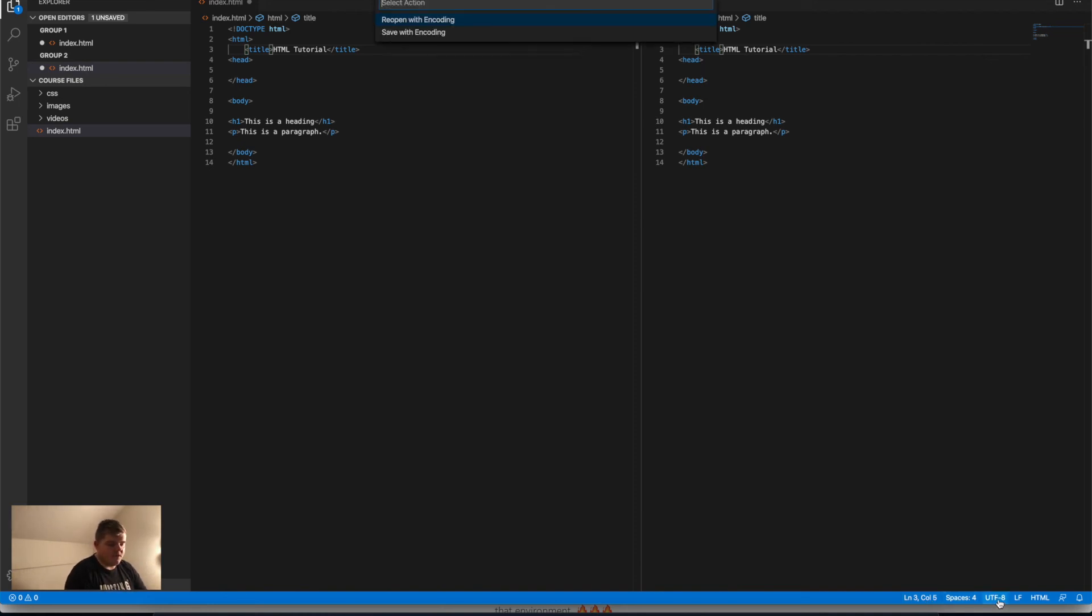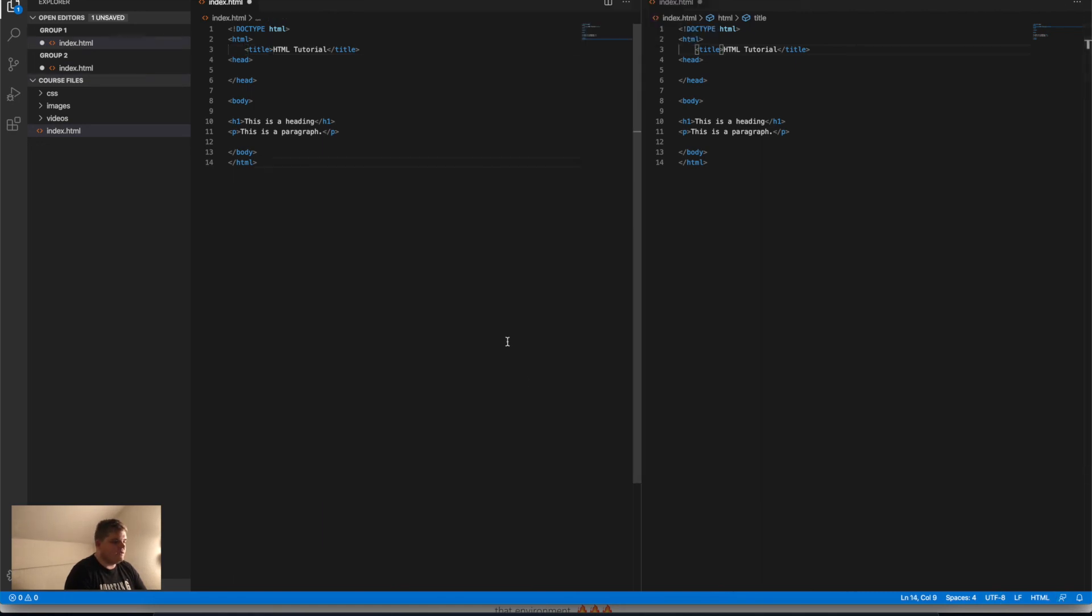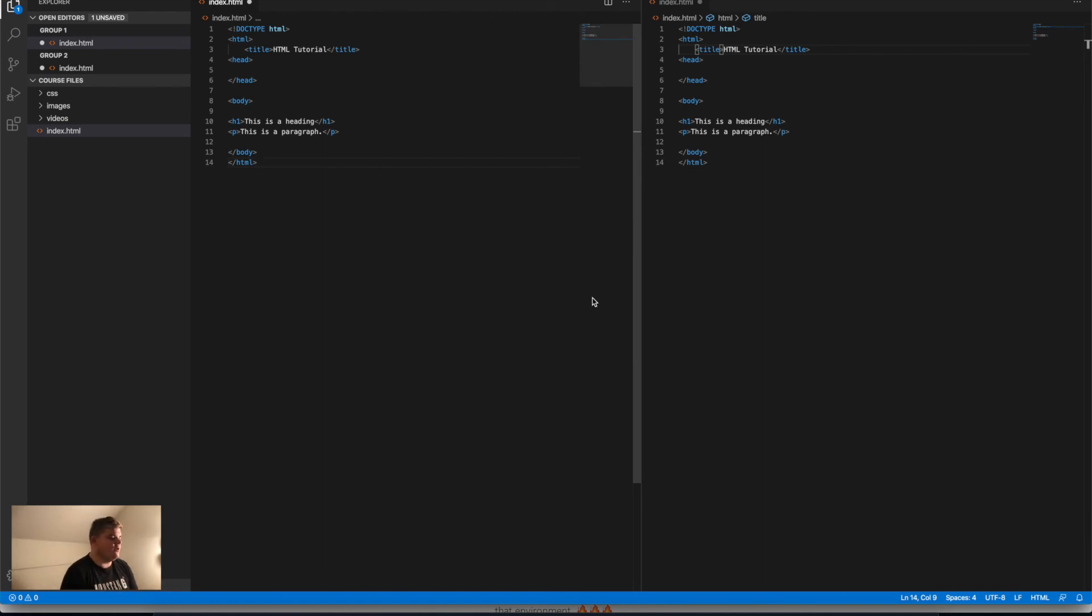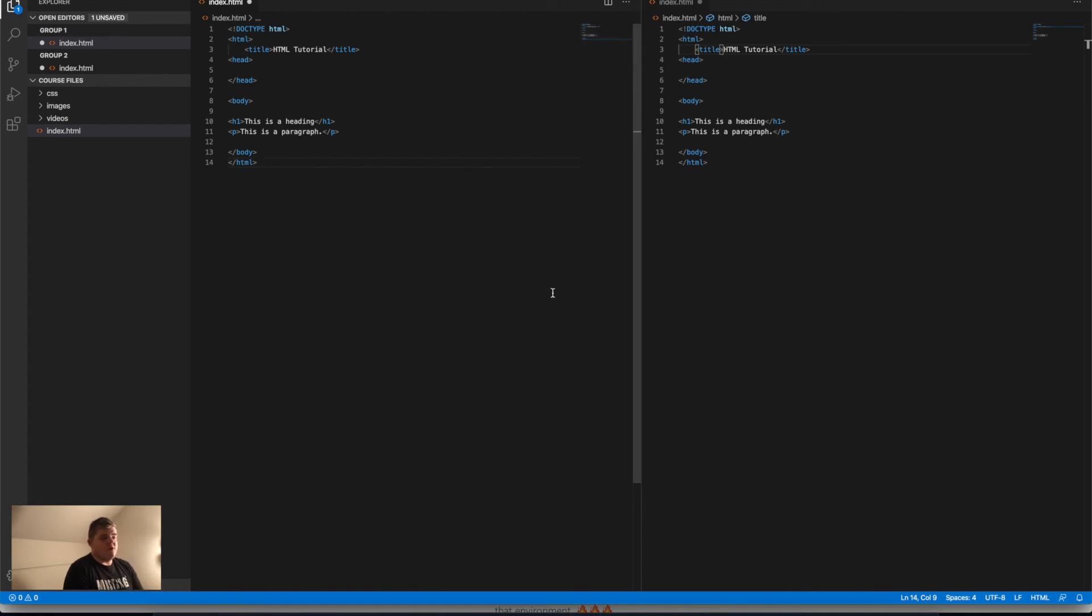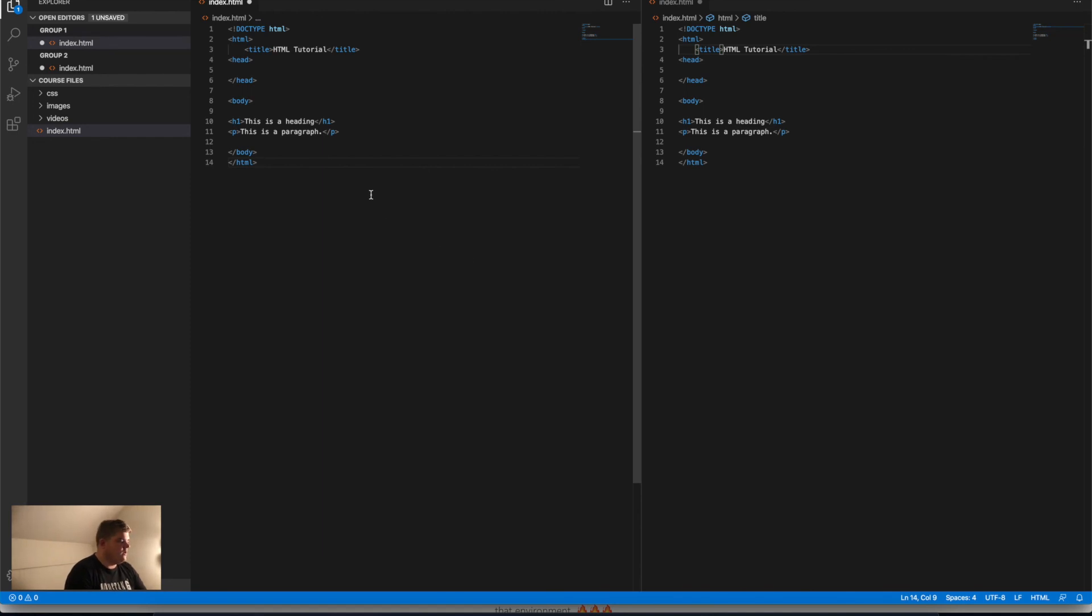So this was a small walkthrough of Visual Studio Code. In the next video, we're going to talk about HTML. We're going to write our first actual lines of HTML code. I hope you learned something. I hope you enjoyed this video, and let's keep going.